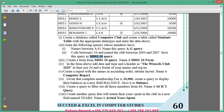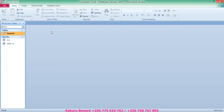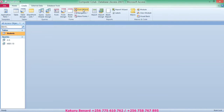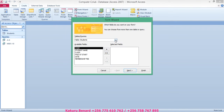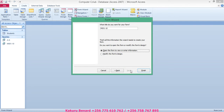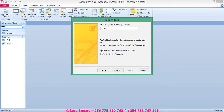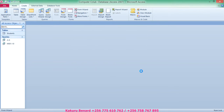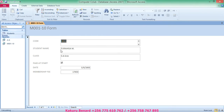The next instruction is to create a form from the M001-10 query. Go to Create and select Form Wizard. Choose the M001-10 query, take all fields, click Next, Next, and give the form a name: M001 to 10 Form. Click Finish. Here is our completed form.